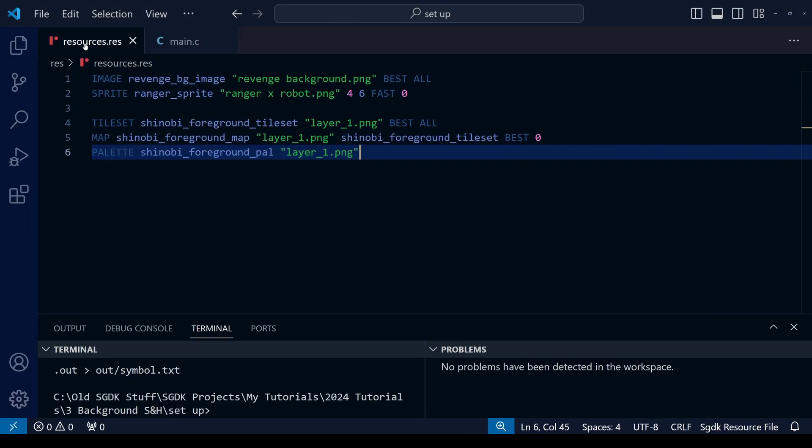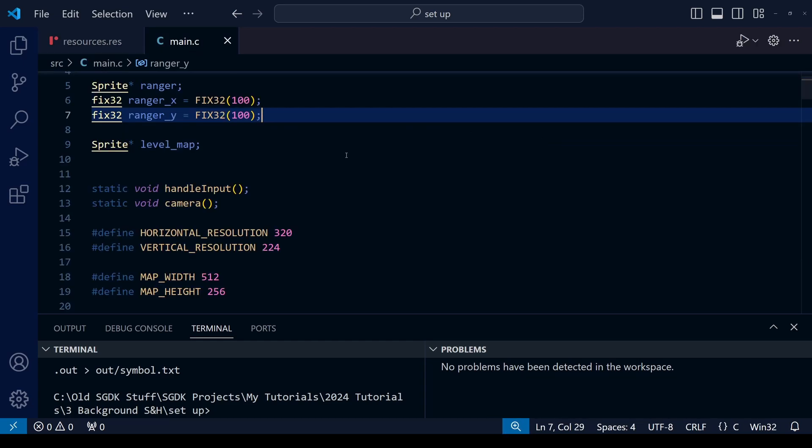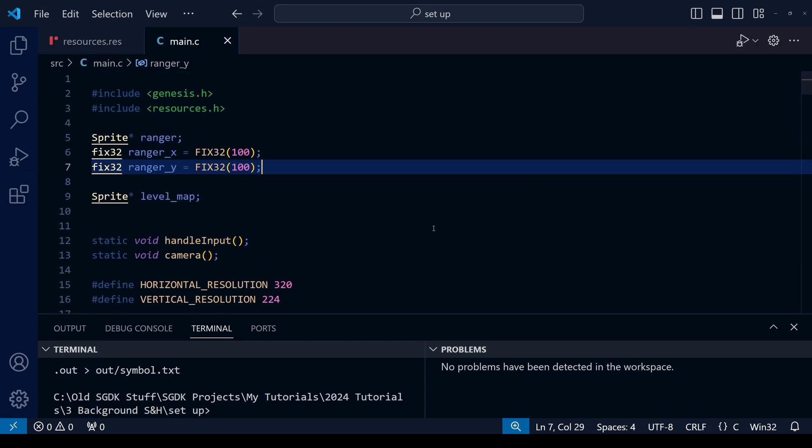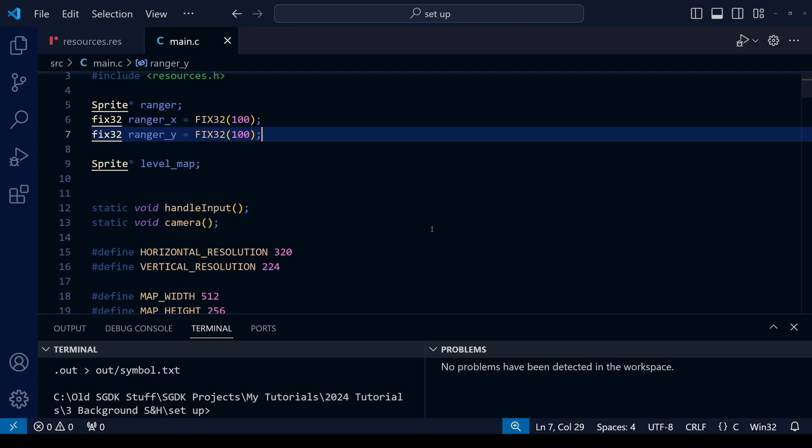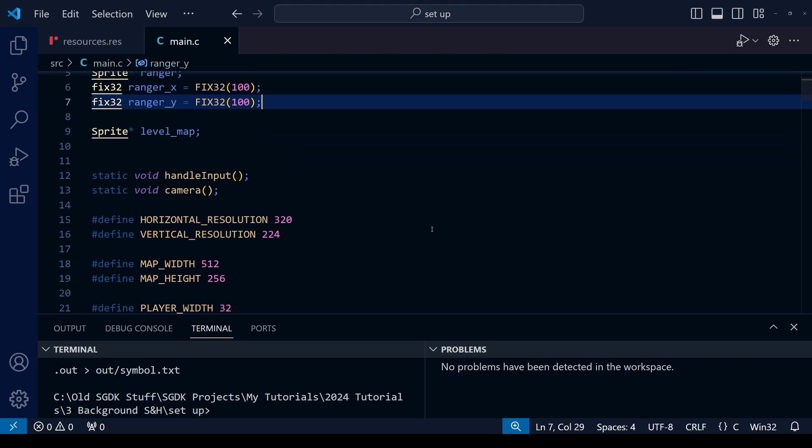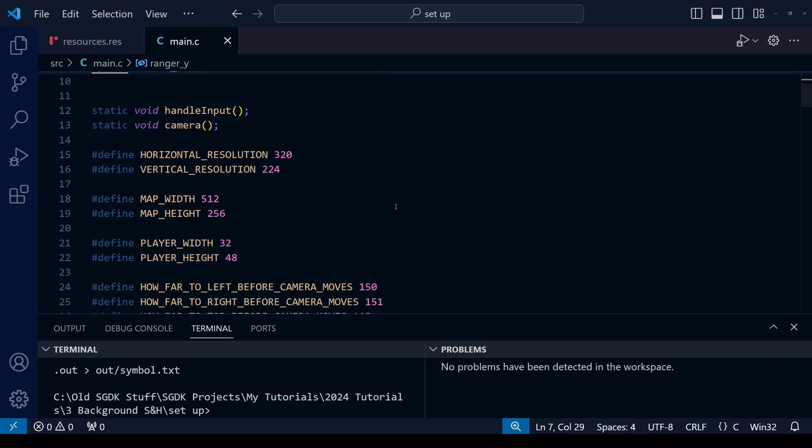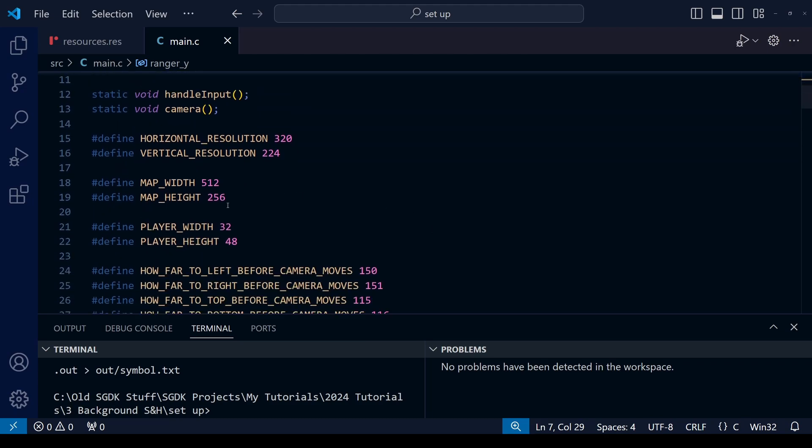As usual, any Patreon supporters can download the completed source code for today's tutorial. Everyone else, I will go through the starting code very quickly so we know where we're at.